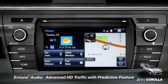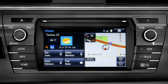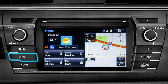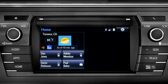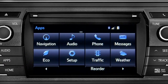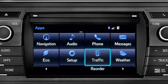To access the HD traffic feature with predictive traffic, available on Intune Premium and Premium JBL audio systems, press the Apps button, then tap the traffic icon.